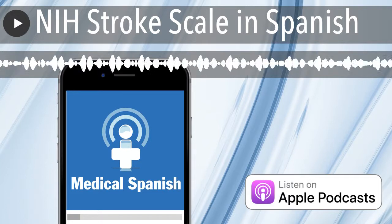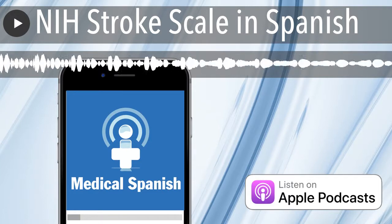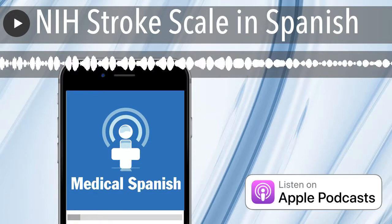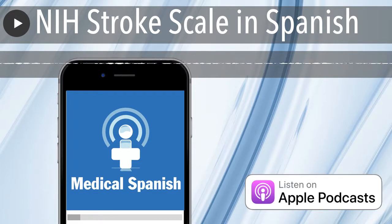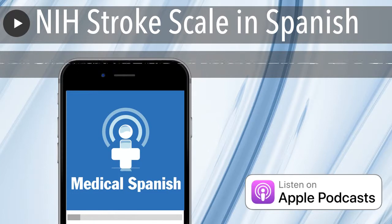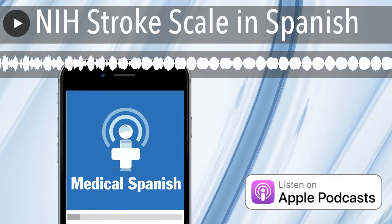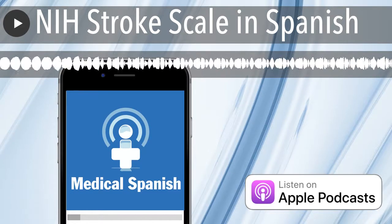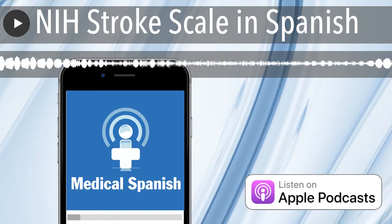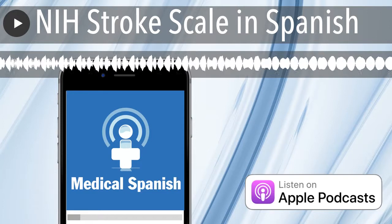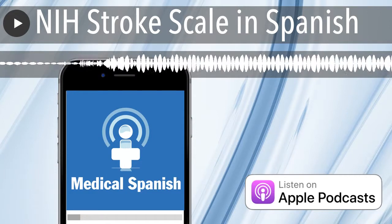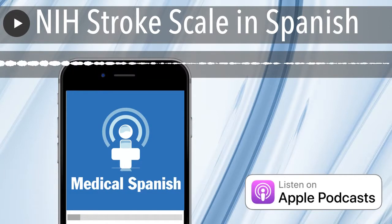Buenas tardes. Soy el Dr. Méndez. ¿Usted es la señora Martínez? Sí, soy yo. Dígame, ¿qué le pasa? ¿Qué le trae a las urgencias hoy? Bueno, estaba trabajando en el jardín y casi me caigo. De repente sentí la pierna derecha débil, sin fuerza, y la siento adormecida.